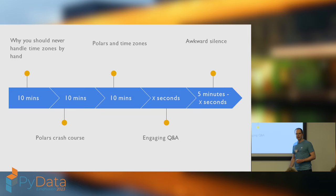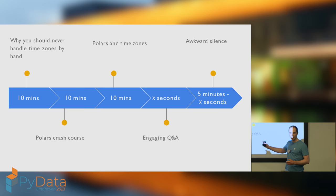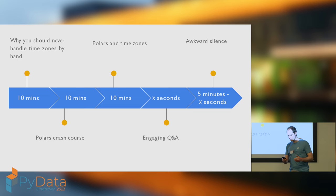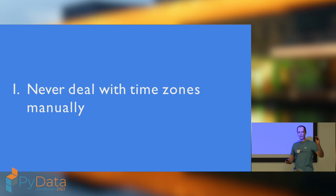If you didn't put your hand up for being a polars user, that's fine. You're going to learn everything you need to know to understand part three, which is polars and time zones specific things. If you did put your hand up, then I hope that I can still teach you something new. After that, finally, we've got an engaging Q&A and an awkward silence.